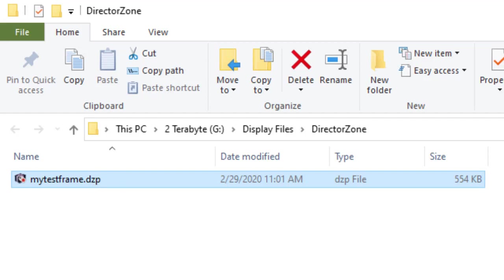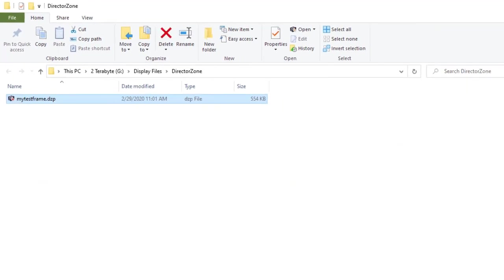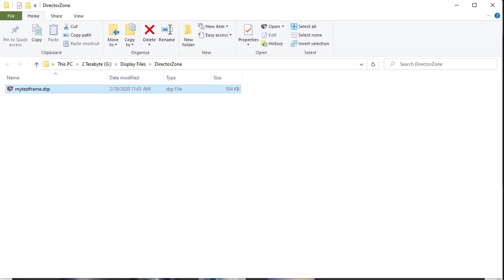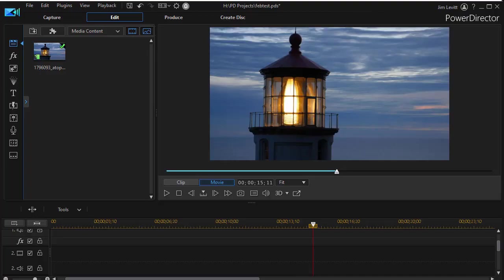Now once I've done that, is it available in my copy of PowerDirector? The answer is no. Let me show you.